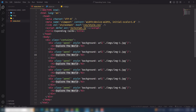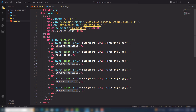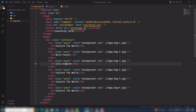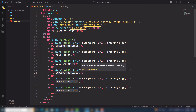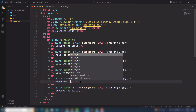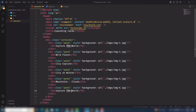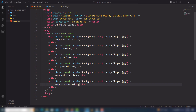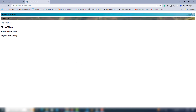I'm going to change the text for each panel: 'Wild Forest', 'Explore', 'City on Winter', 'Mountains', and the last one is 'Explore Everything'. So this is our basic HTML code. I'm going to open it in the live server so you can see the content, and behind the content there are images.